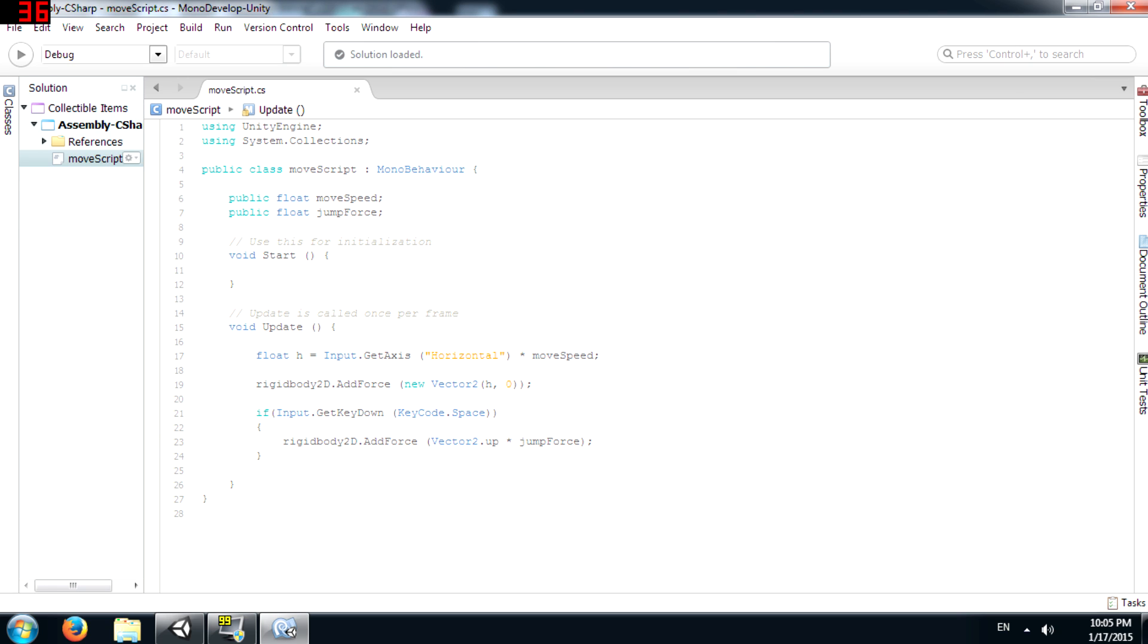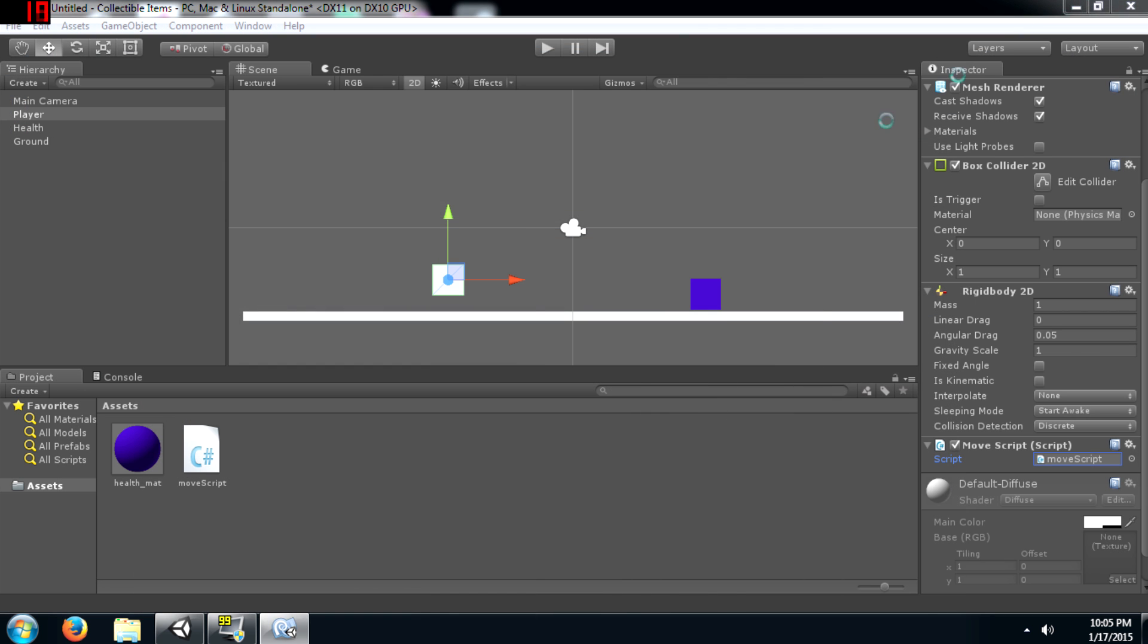Alright, so this script is going to give the user the ability to move the player left and right and also to make the player jump. Now back to Unity.